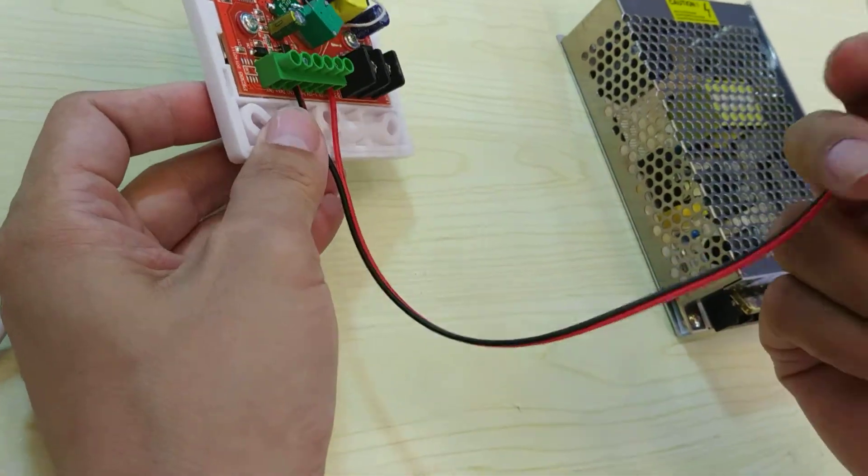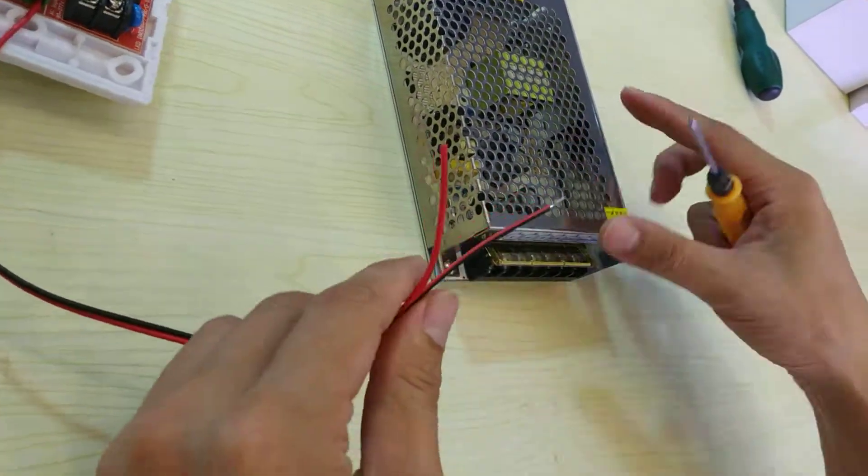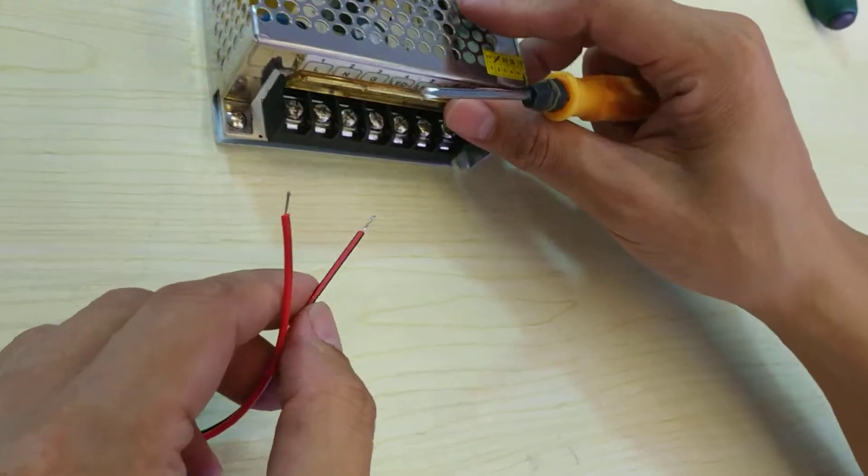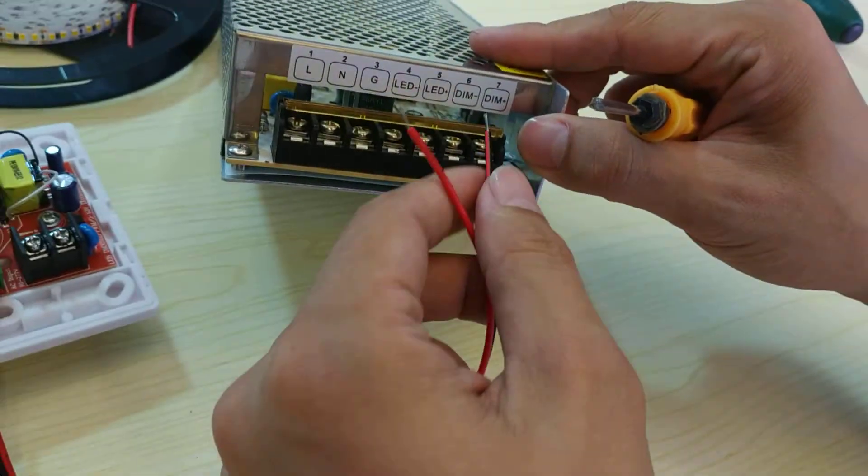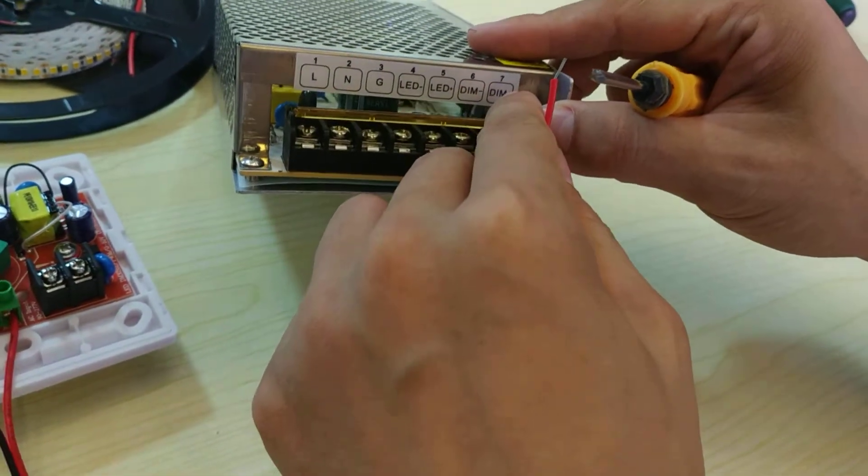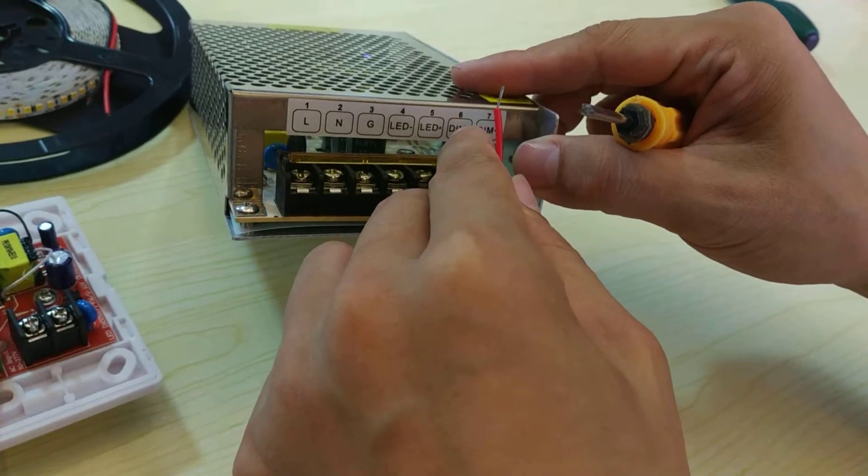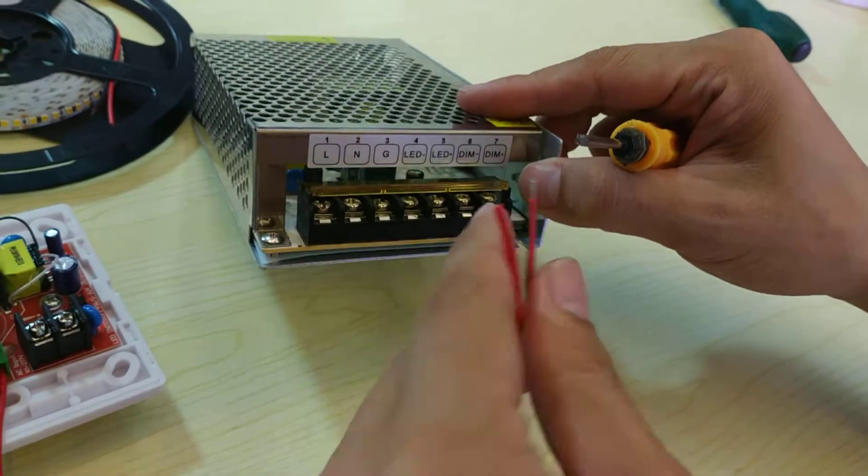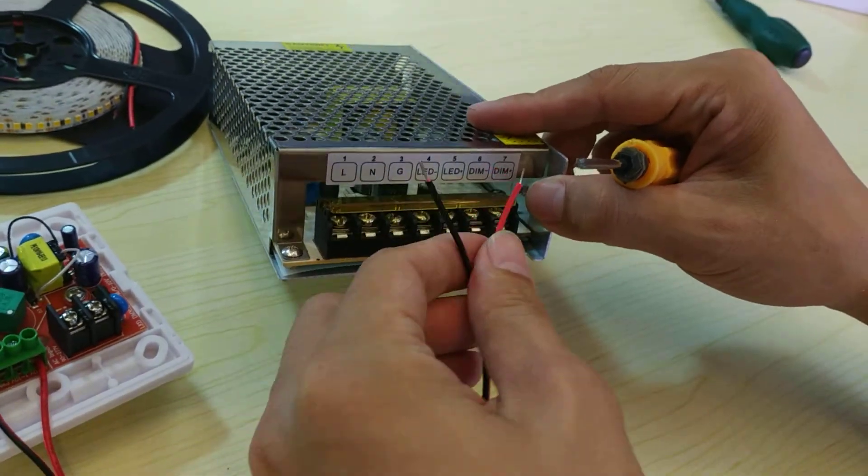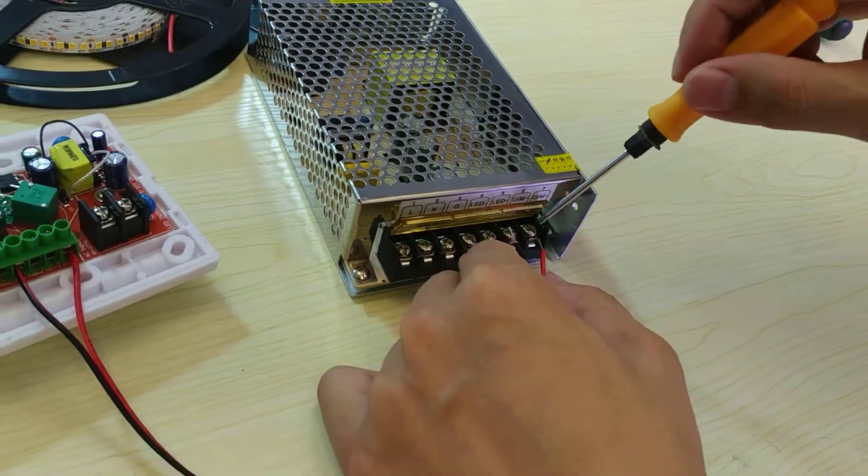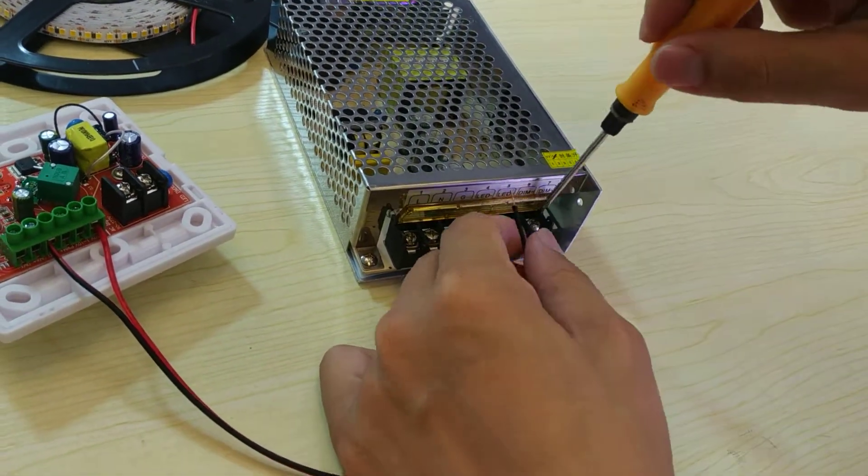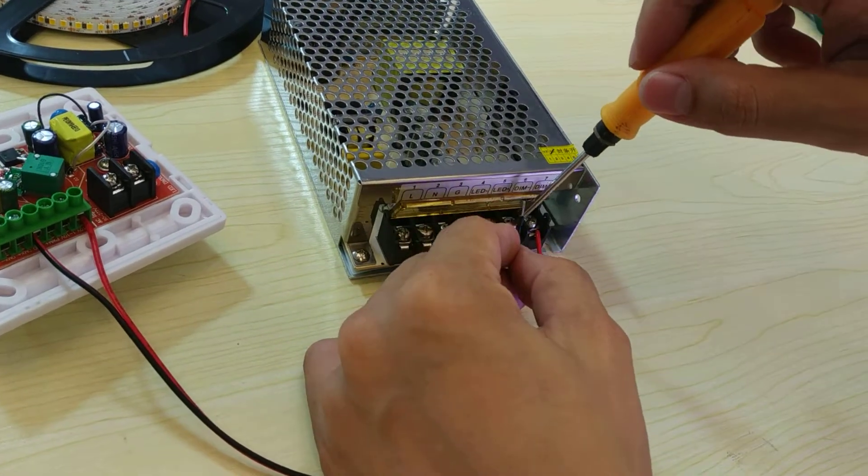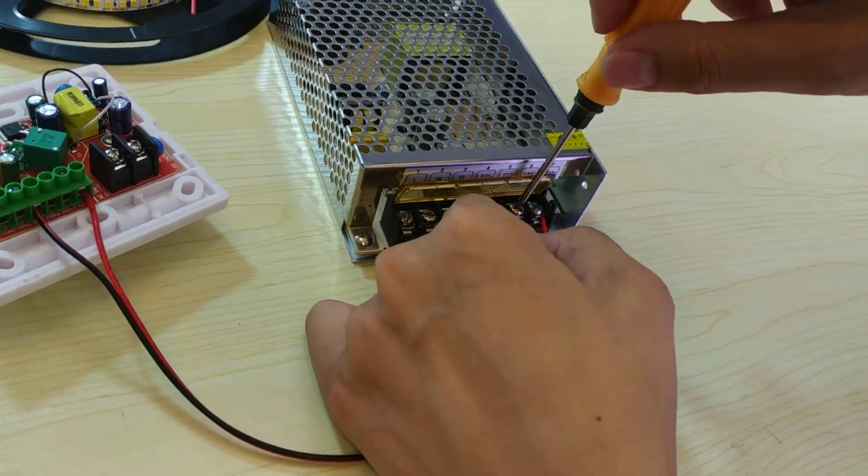And this one connects to the driver. Here, you can see the dim positive and dim negative. The lead one connects to the positive, and the black one connects to the negative.